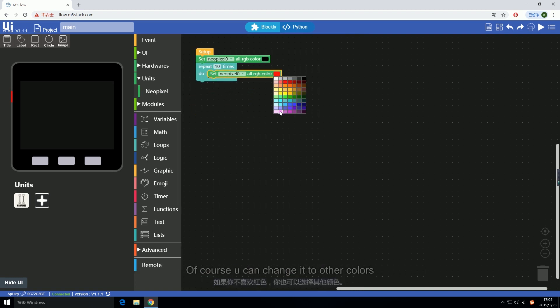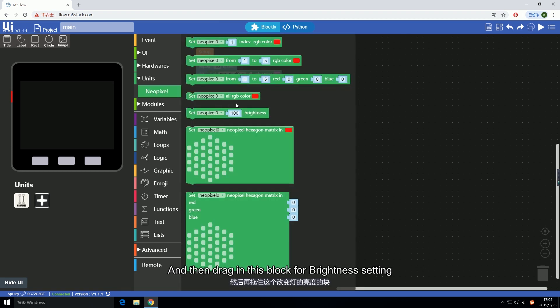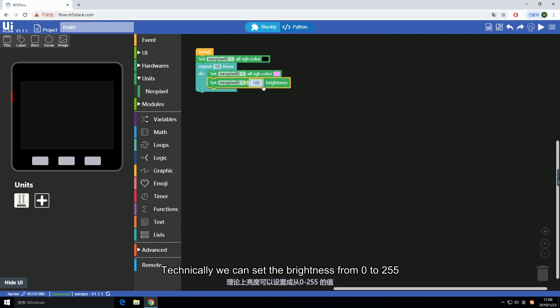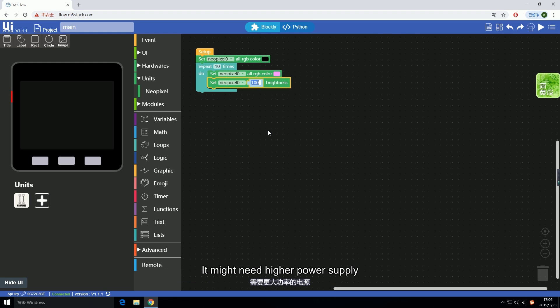Default color is red. Of course you can change it to other colors. And then drag in this block for brightness setting. Technically we can set the brightness from 0 to 255, but if the LED brightness is too high and we have plenty of them on, it might need higher power supply.